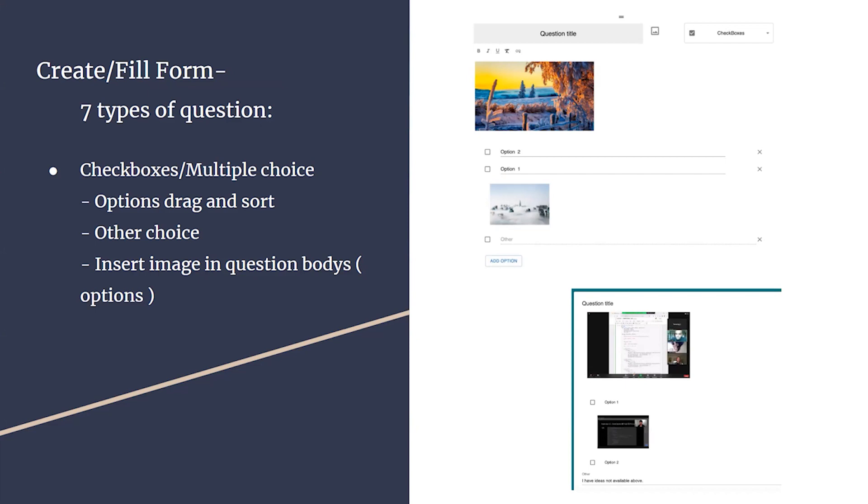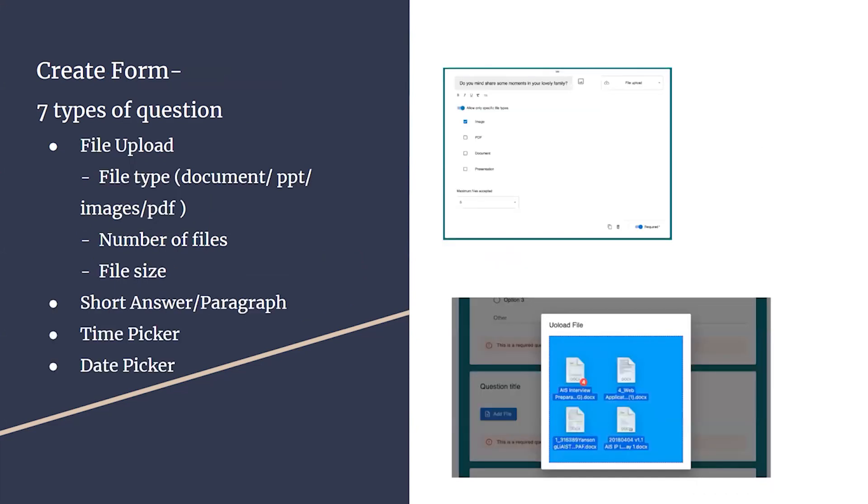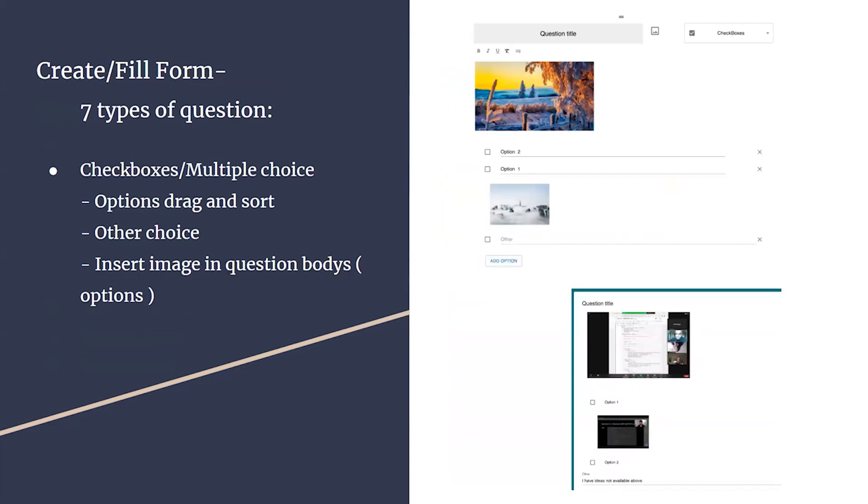For the question titles, we allow creators to add images, links, and text can be styled, such as bold and underline, to highlight some parts of the question. In creating checkboxes and multi-choice questions, users can add any number of options and drag to sort them or delete them. The option itself can also be a single image or the combination of image and text. The creator can also choose to allow others to add their answers other than the provided options.